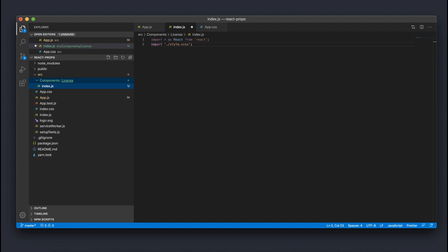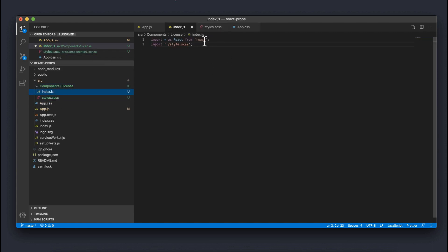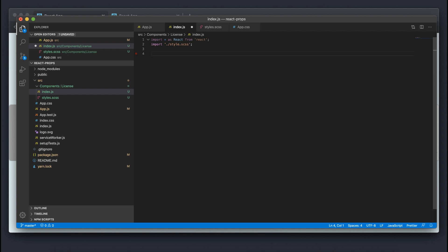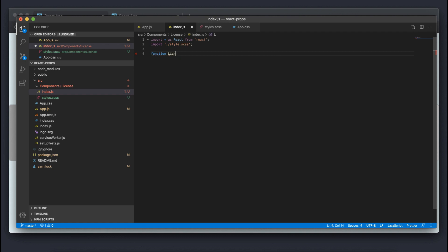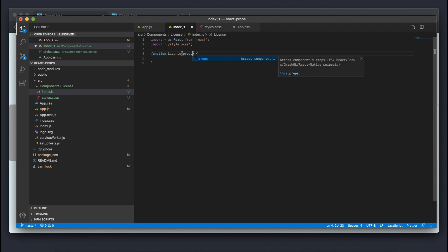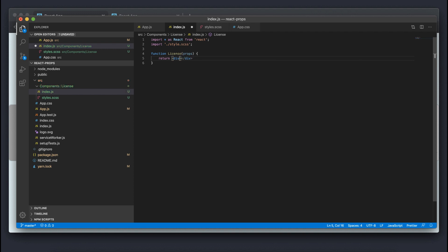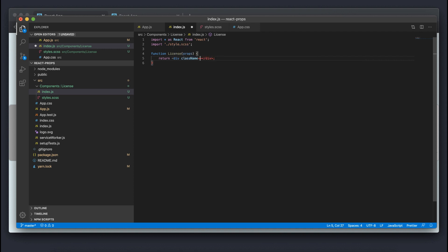I like to get all my infrastructure set up before writing any code. Now I'm going to start writing out my license component, which is going to be a regular JavaScript function called 'license'. This license function is going to take in props as its argument, so make sure you have props as the parameter, and it's going to return some JSX — this return will have a div that holds all the content in our license.